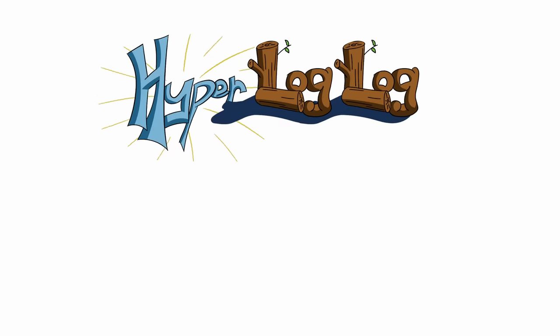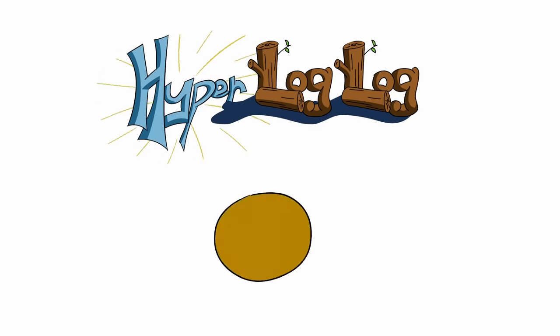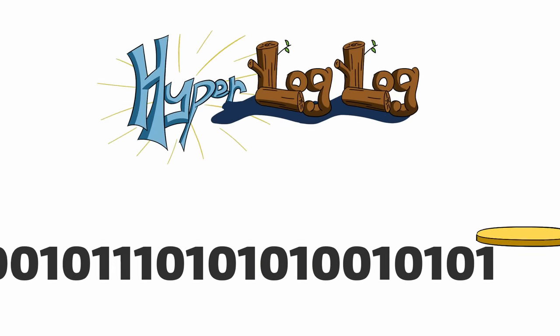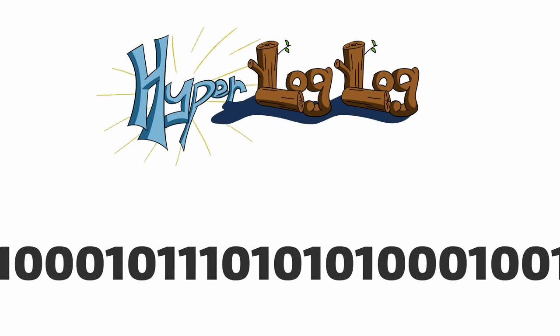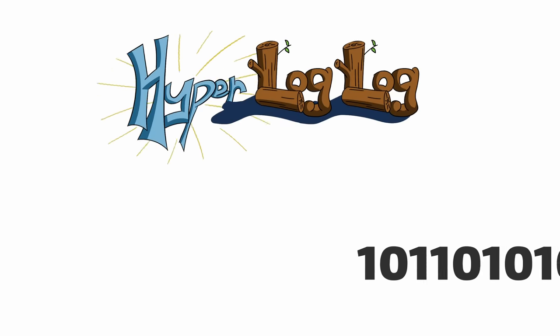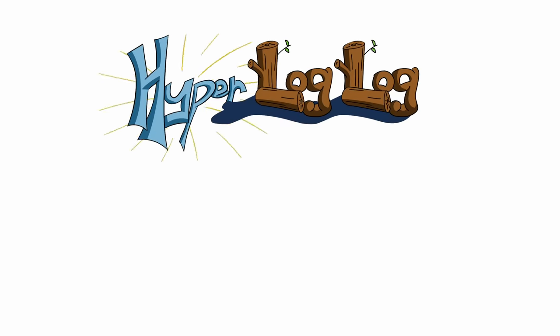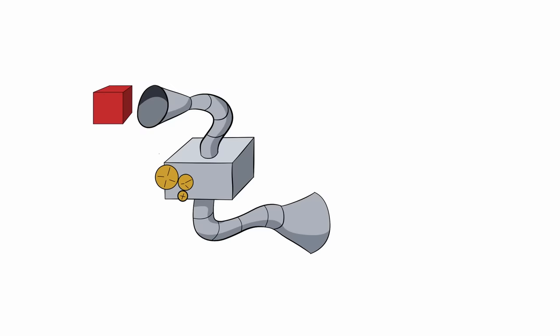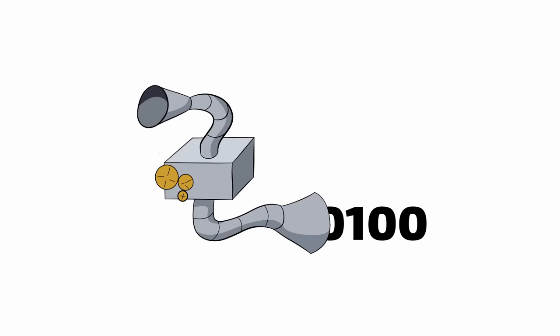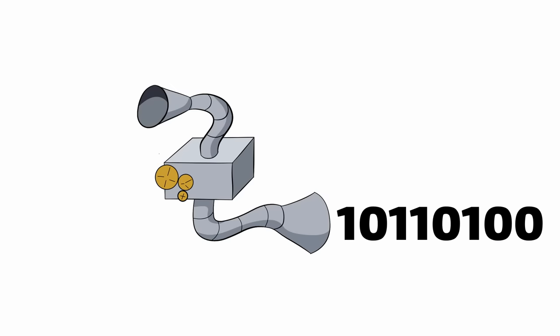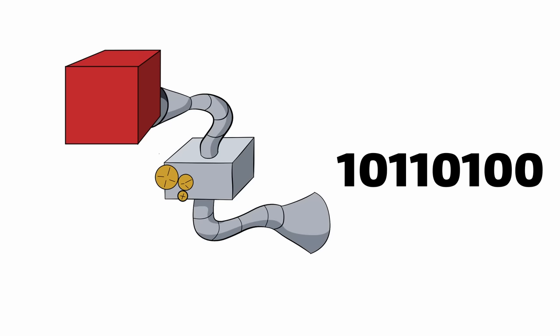HyperLogLog uses this concept. But instead of flipping coins, we're going to look at binary sequences and check for runs of zeros. So we'll take our original cube and pass it through this mechanical transmogrifier which spits out a binary sequence. The details of this really aren't that important, but what you do need to know is that when you put in a red cube, you always get out the same binary sequence.